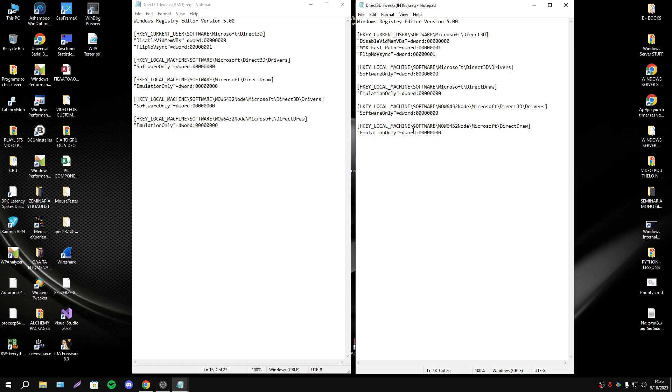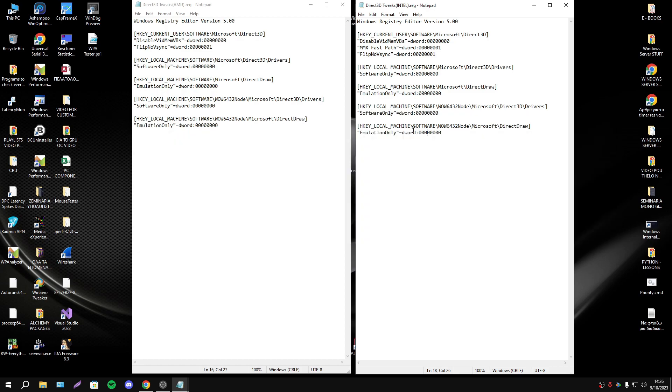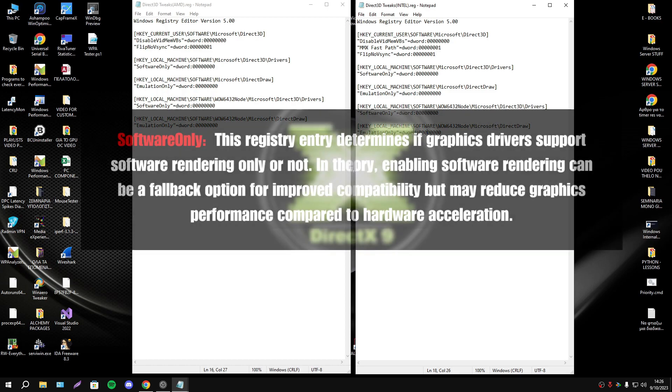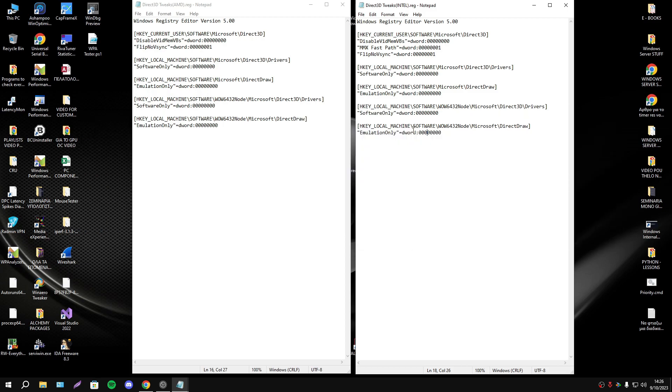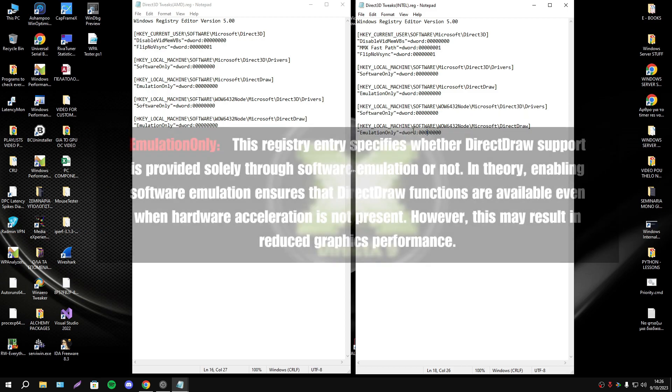Software only: this registry determines if the graphics drivers support software rendering only or not. In theory, enabling software rendering can be a fallback option for improvement compatibility, but may reduce performance compared to hardware acceleration. And the last is emulation only.